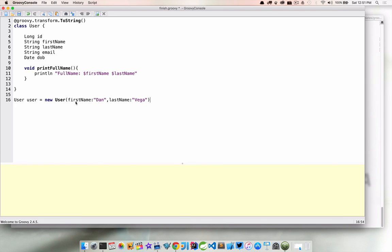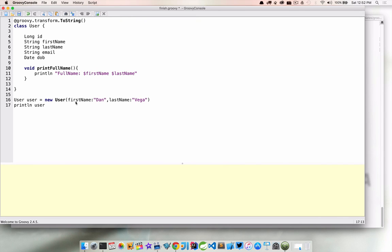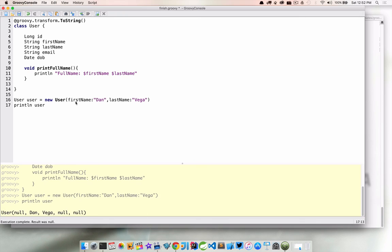Oh, no semicolon needed. So now we can just say println user. So we don't need toString. It's just going to call toString on it automatically. And here we go. So the parameters that we didn't provide are just defaulted to null. And the first name and last name that I passed into our constructor here created a new user.